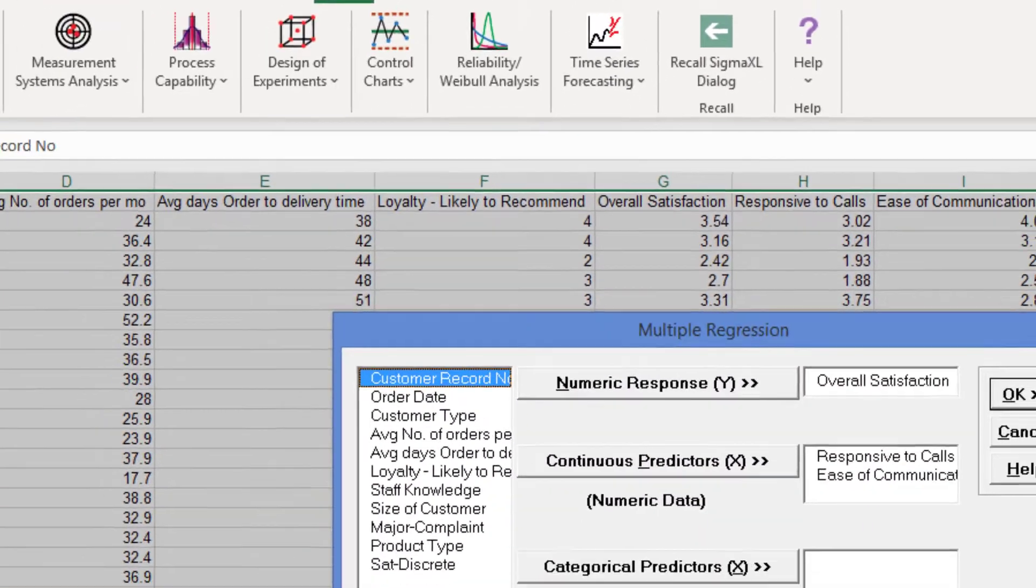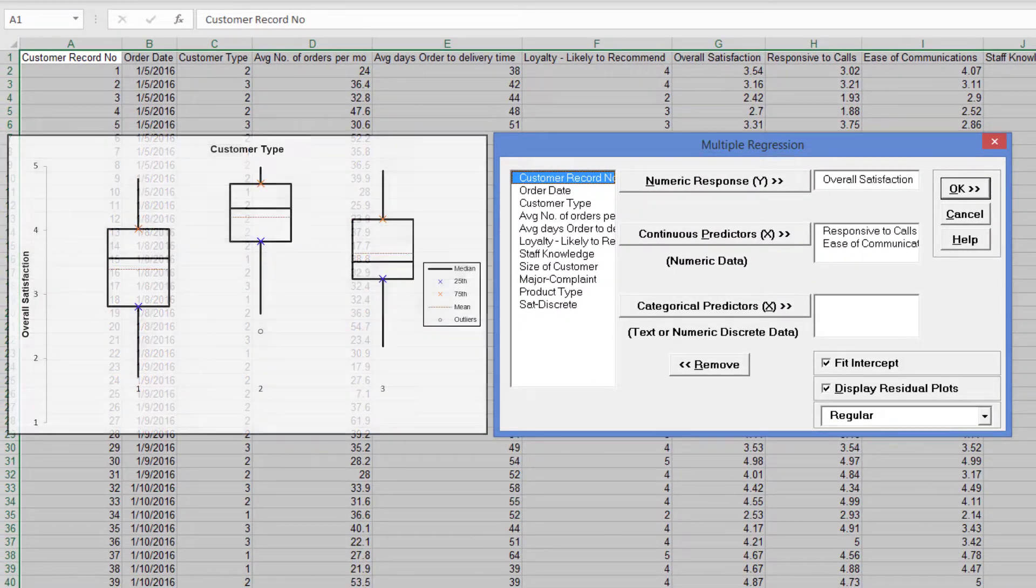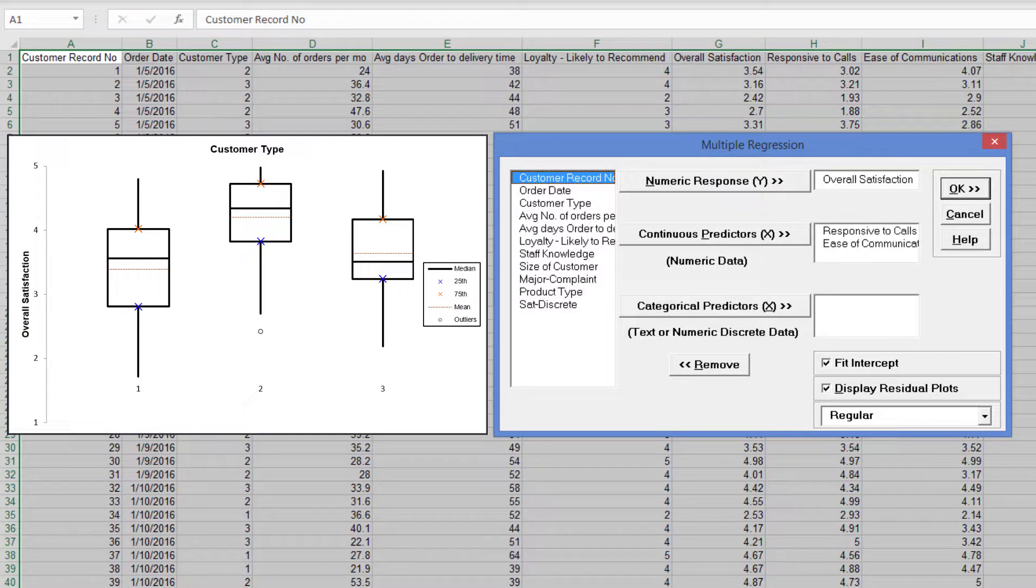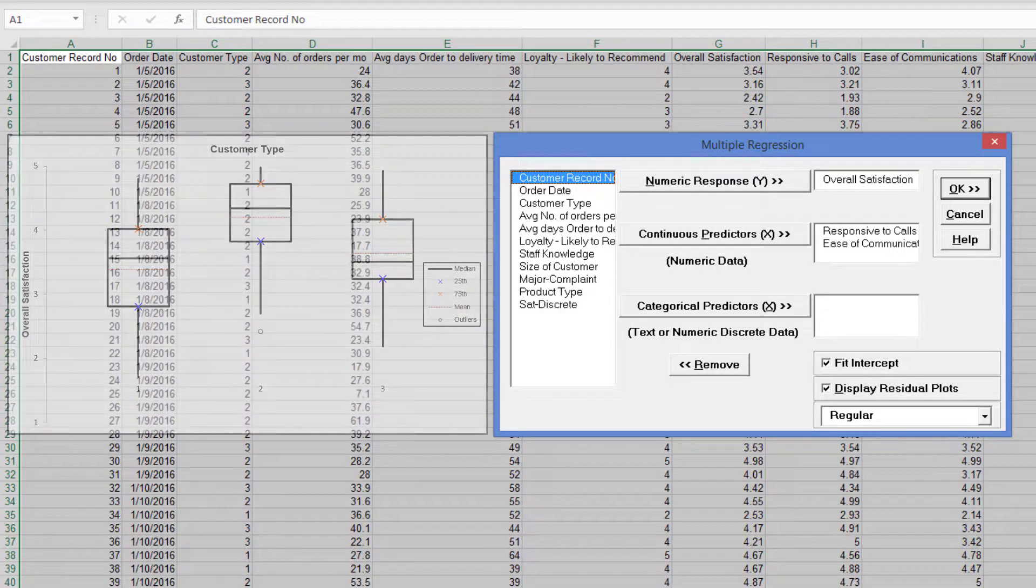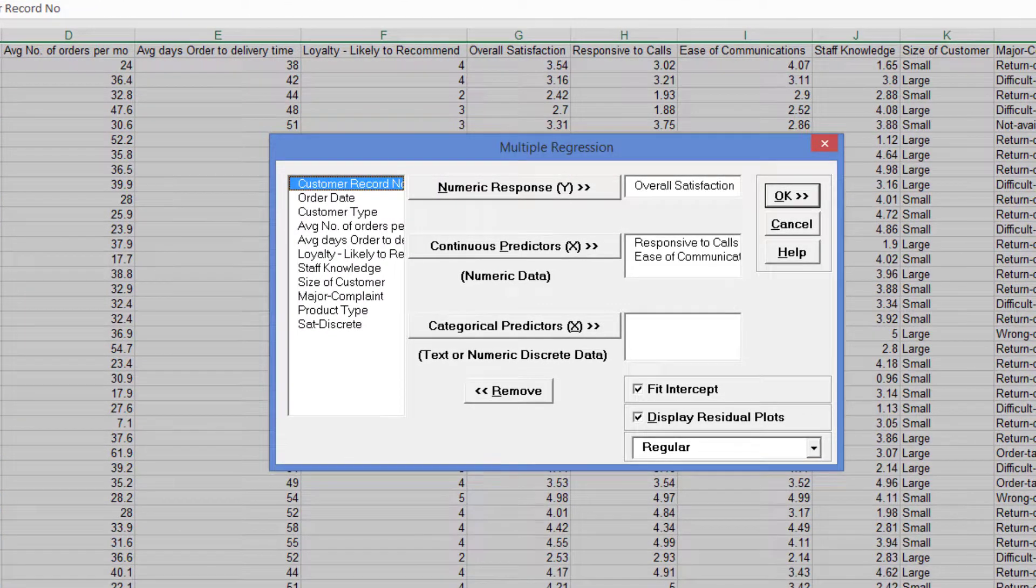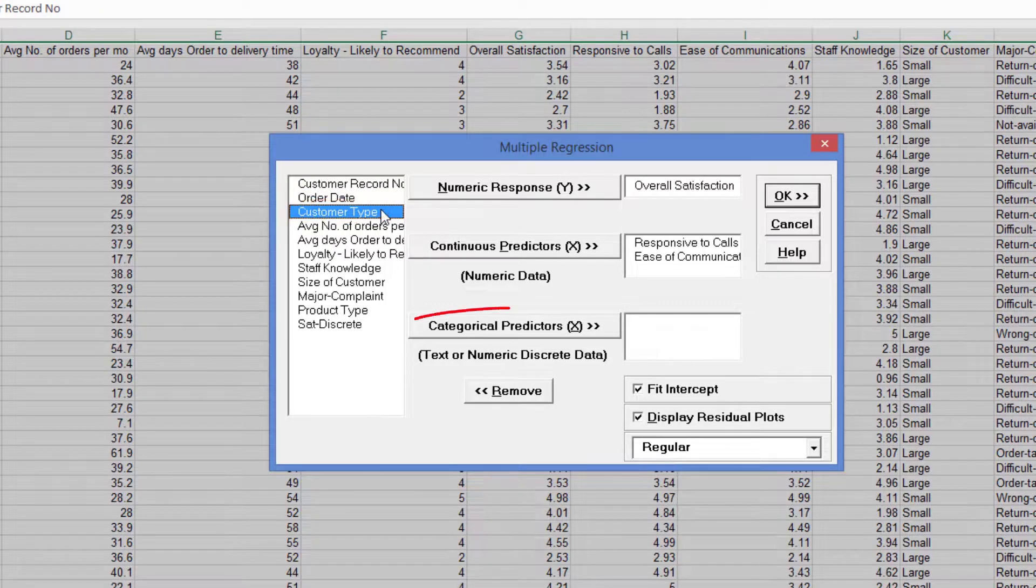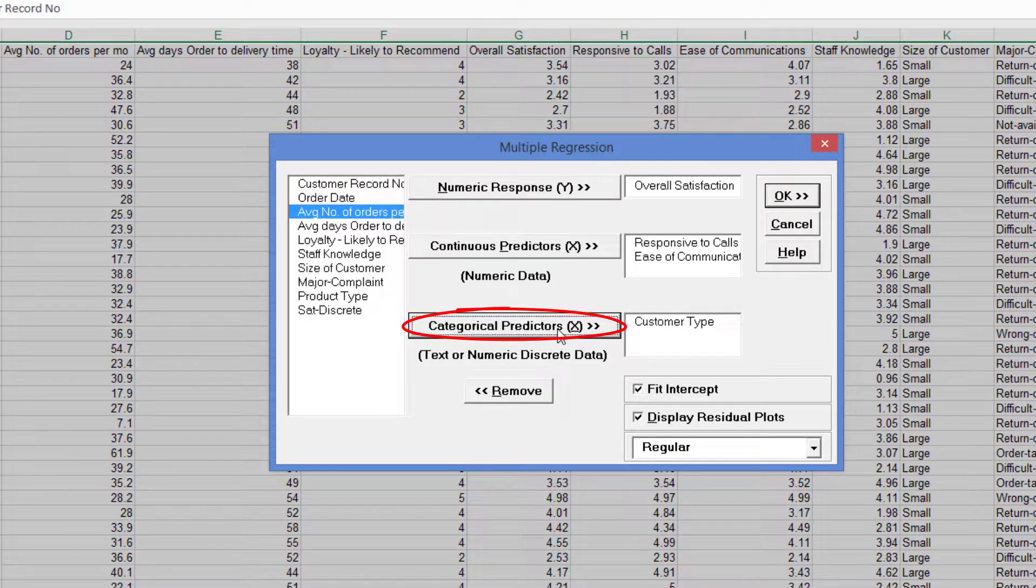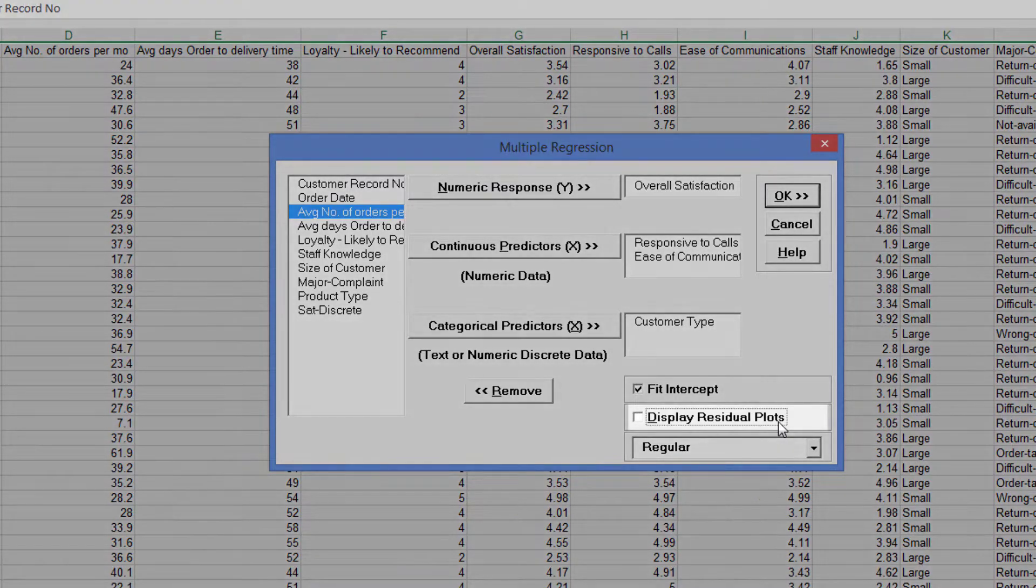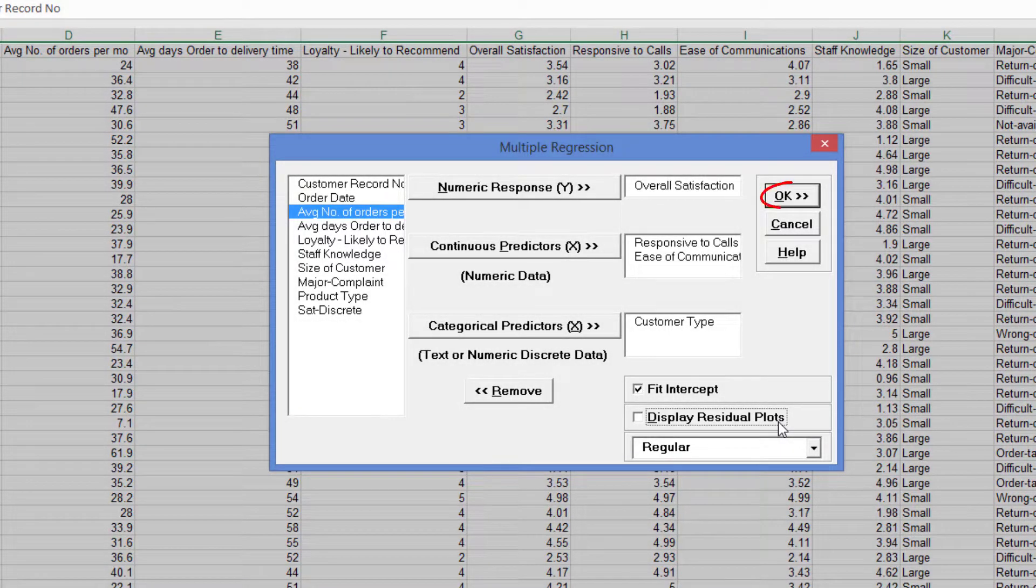In a previous video, we demonstrated the relationship between overall satisfaction versus customer type using a box plot. Select Customer Type and click Categorical Predictors X. We will not discuss residuals further, so we will uncheck Display Residual Plots. Click OK.